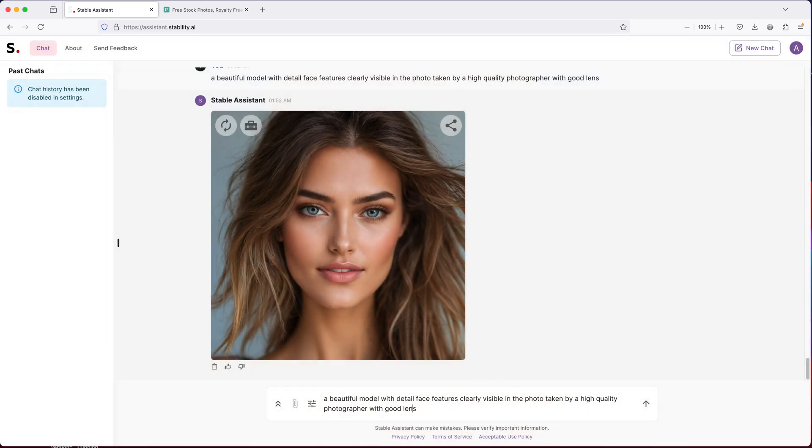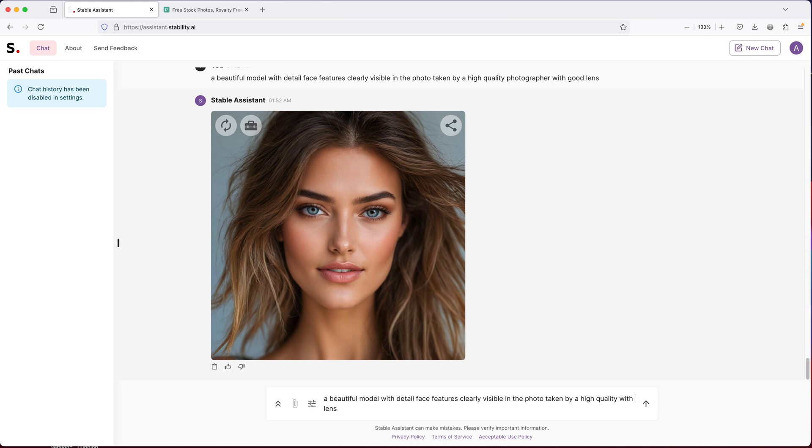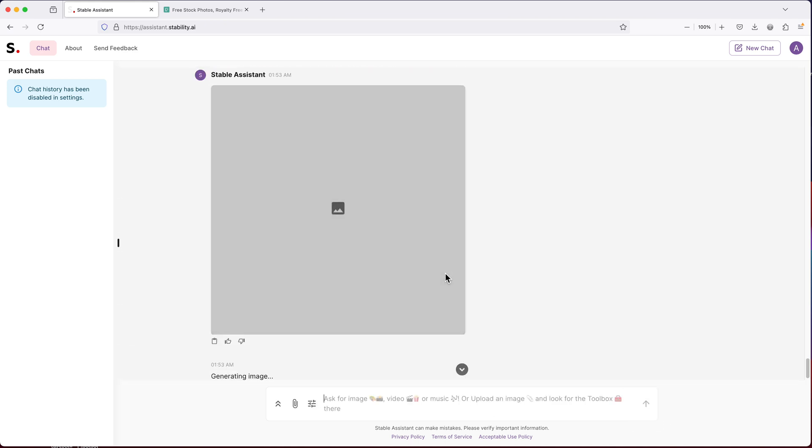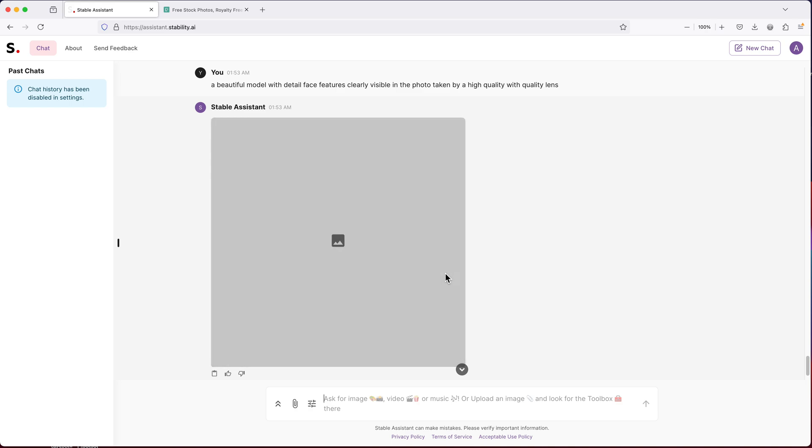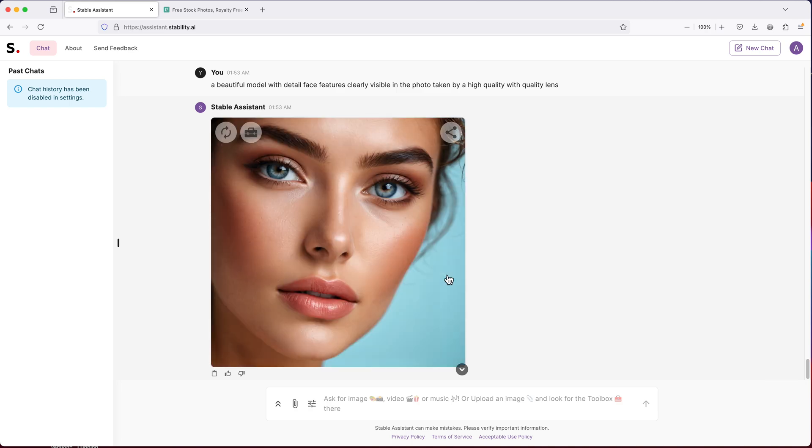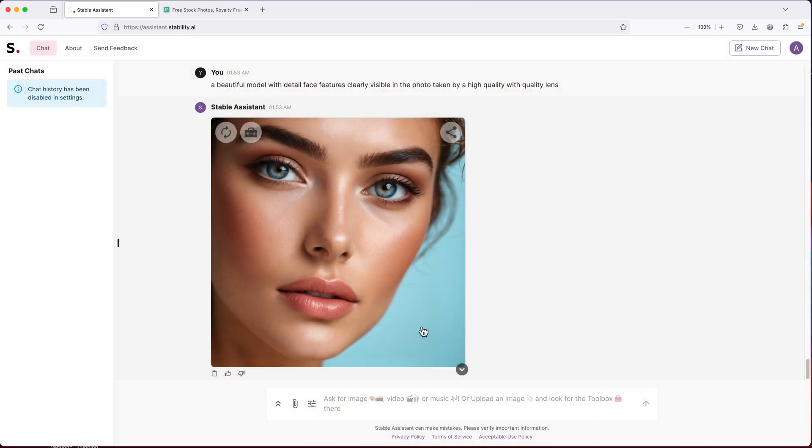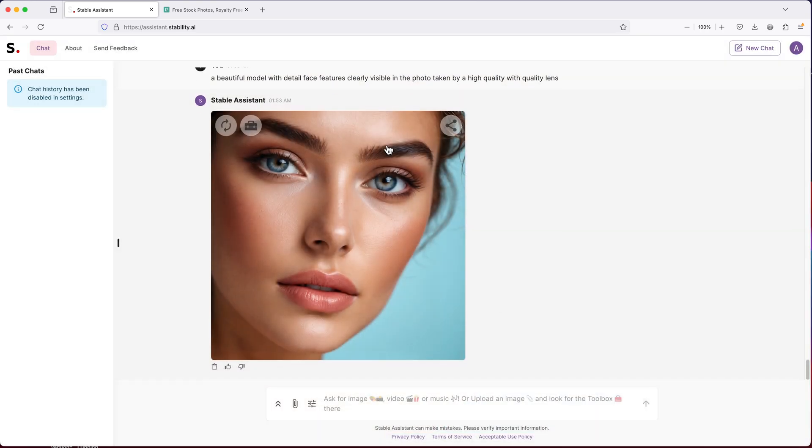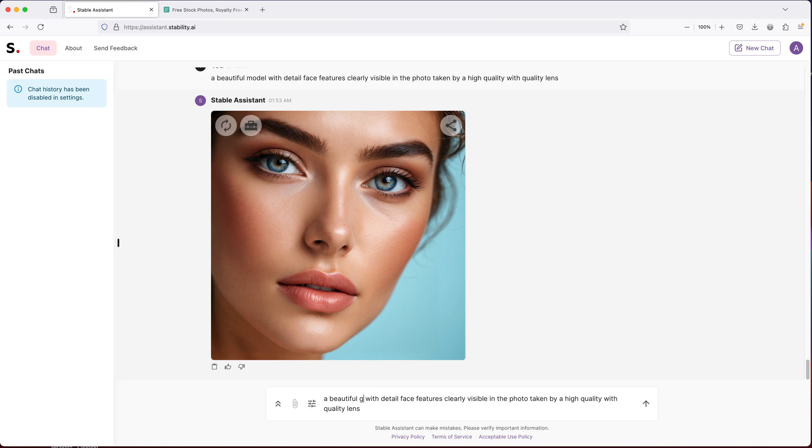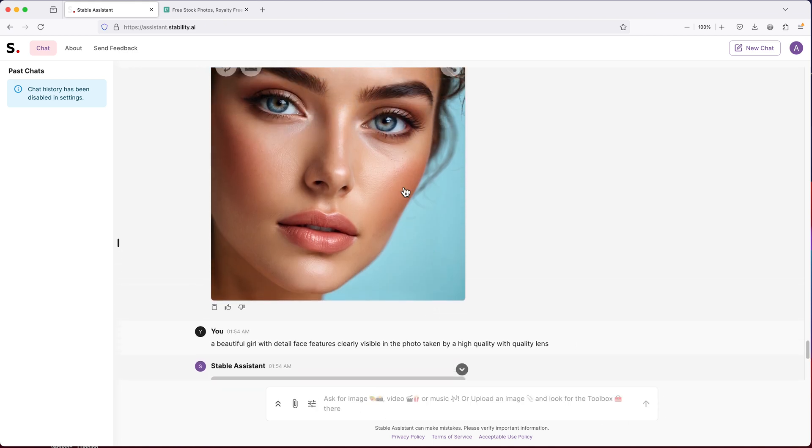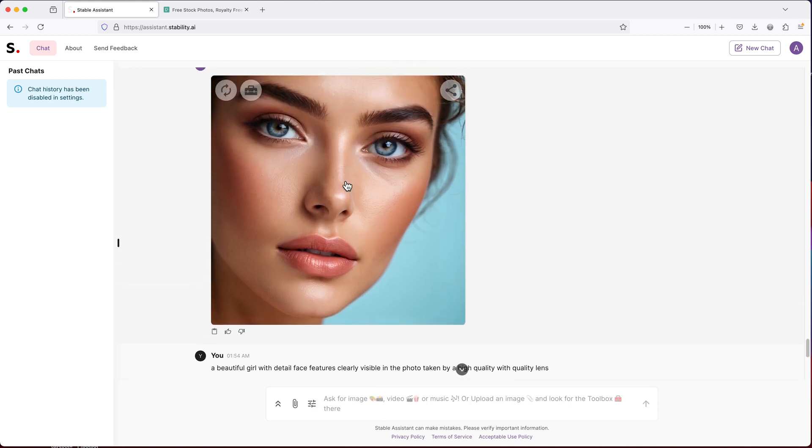Let's try to change this photographer part and just do with high quality lens. So what if I do the same request and instead of a model, we do girl. I'm curious if it's going to be less of this like polished look.